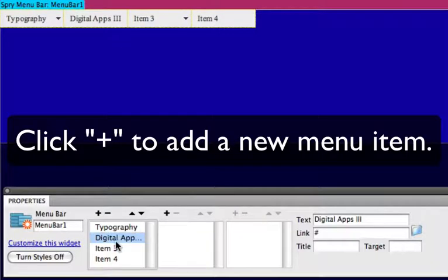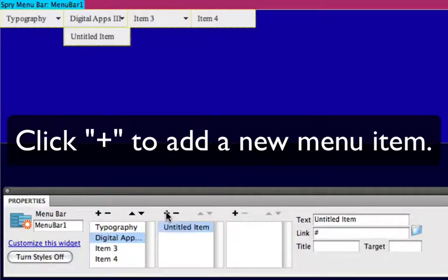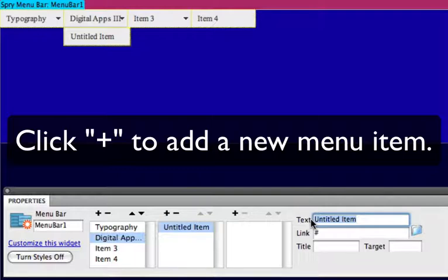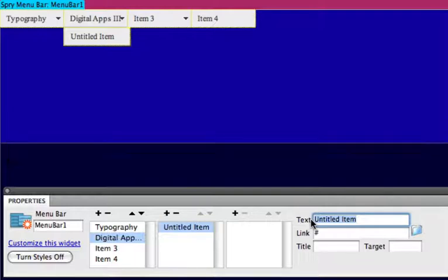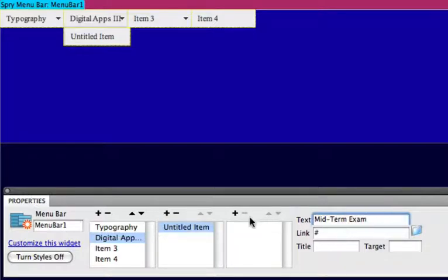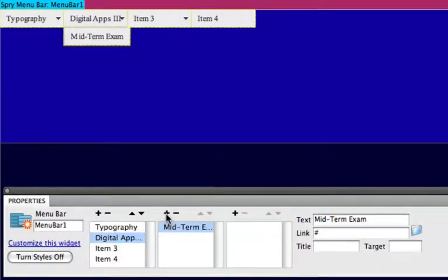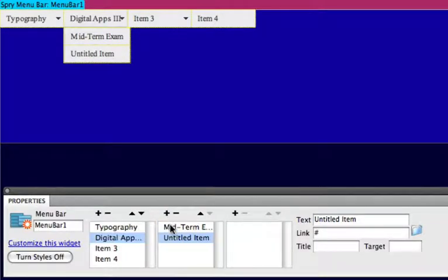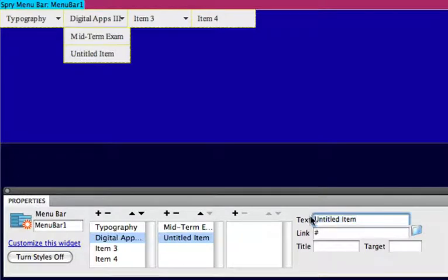So we're going to add a new menu item. You click the plus sign and that gives you an untitled item and you can change the name.